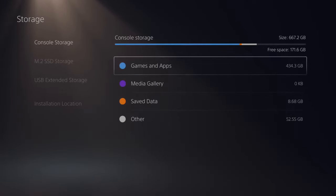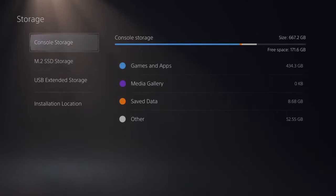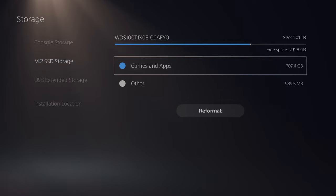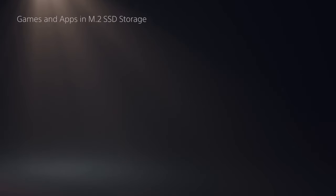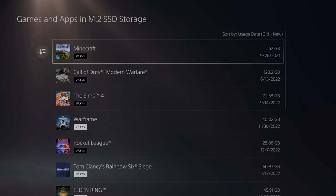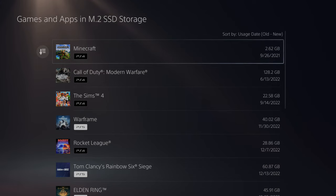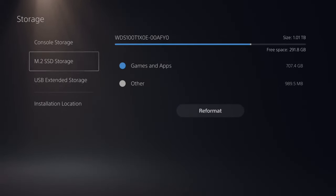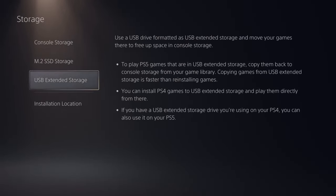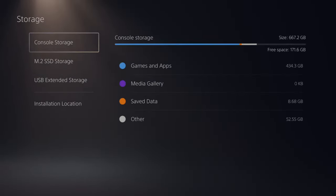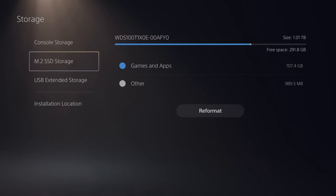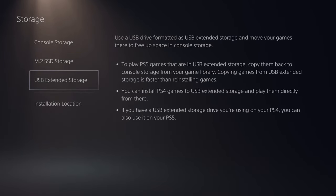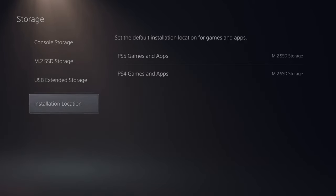Now let's go back and I can see the game under my M.2 SSD. Now with an external drive, you're only going to be able to move PlayStation 4 games in between the drive and the console storage. You won't be able to do this with PS5 games.